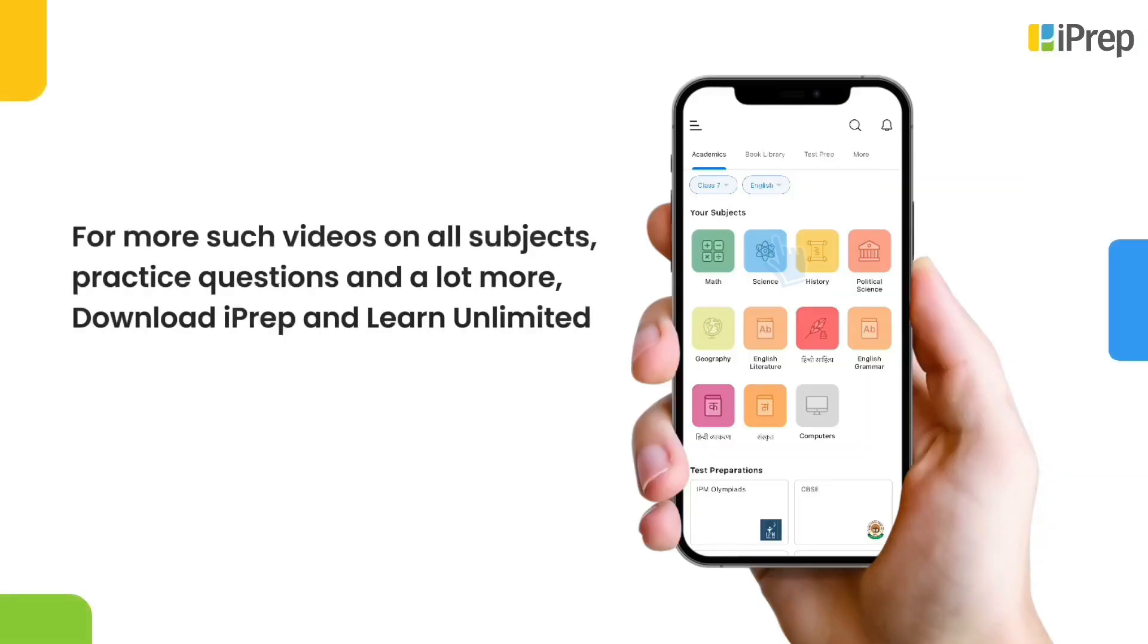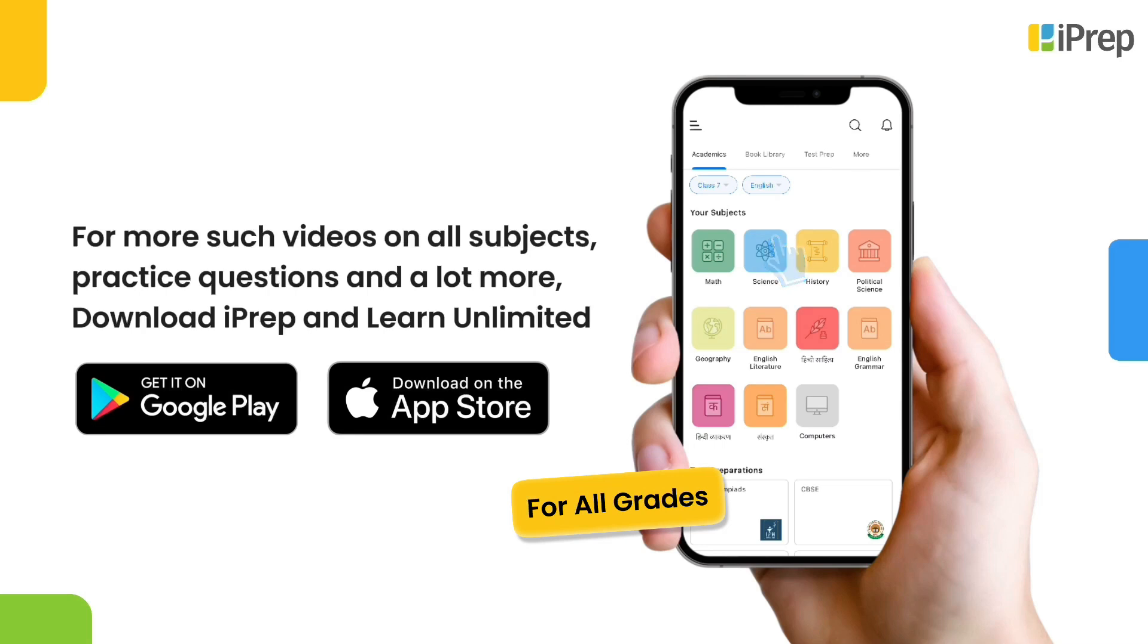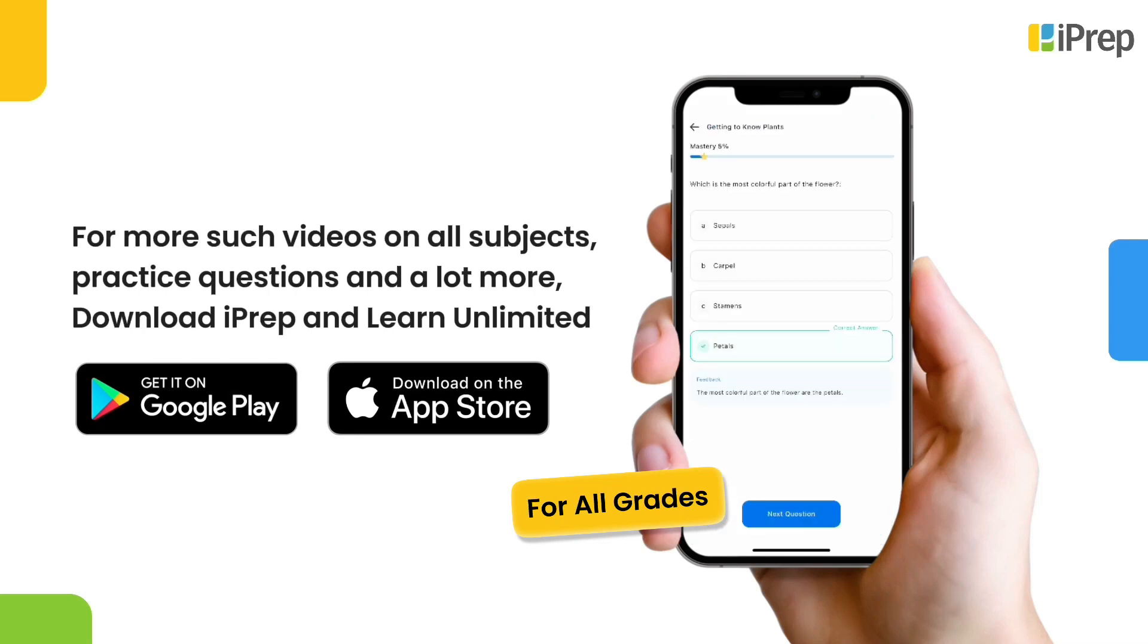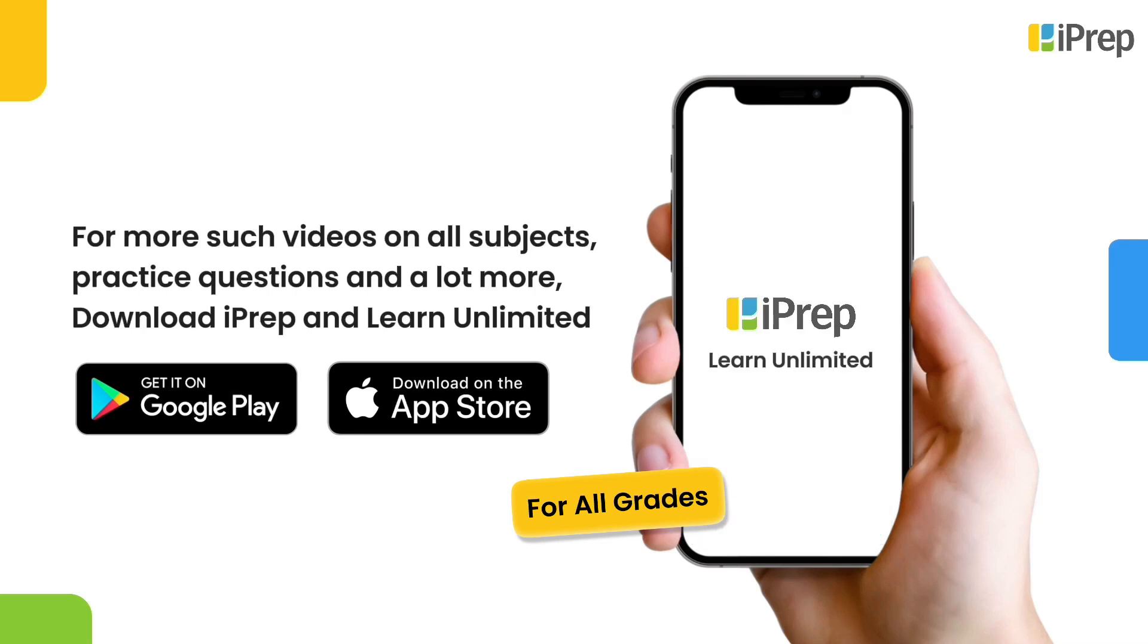For more such videos on all subjects, practice questions and a lot more, download iPrep and learn unlimited.